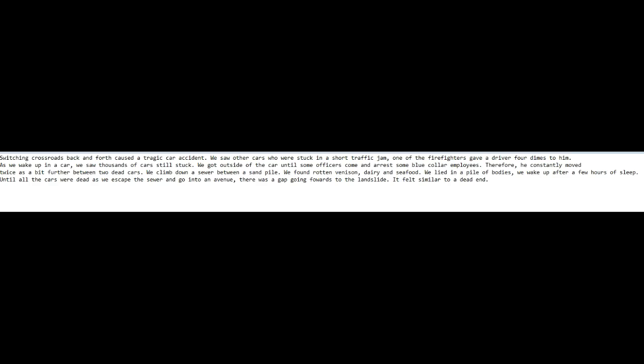As we escaped the sewer and go into an avenue, there was a gap going forwards to the landslide. It felt similar to a dead end.